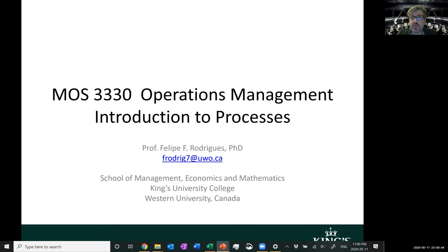This is MOSS 3330 Operations Management, and today's video lecture is Introduction to Processes. I'm Professor Philippe Rodriguez from the School of Management, Economics and Mathematics at King's University College, Western University, Canada.